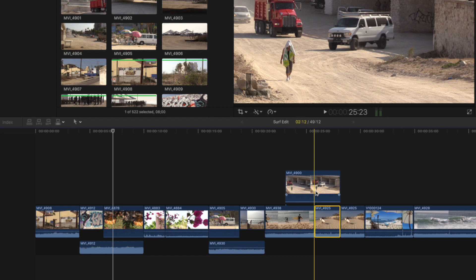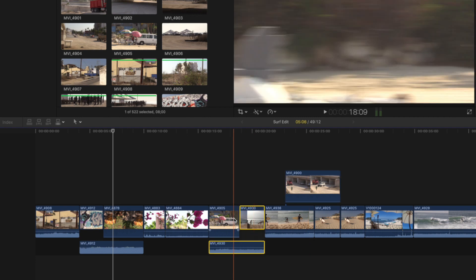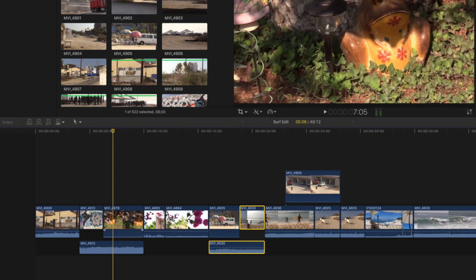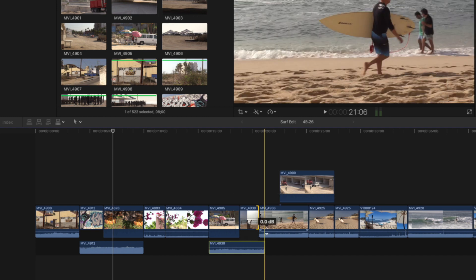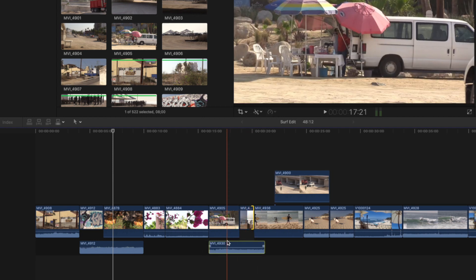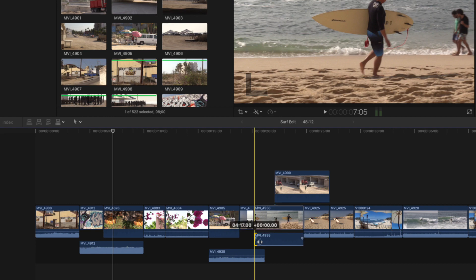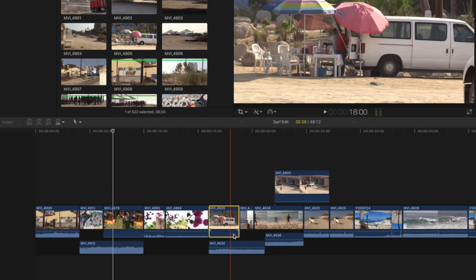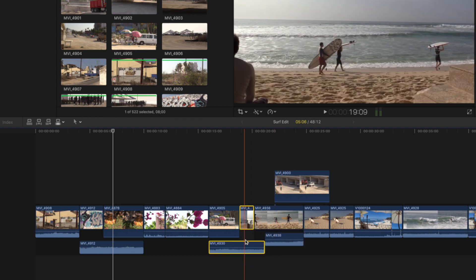A common use case for a cutaway is trimming between two sentences to cut out the ums and ahs when editing a talking-head video. Dropping clips onto a connected layer is useful, the J cut is super useful, and the L cut does the same thing but trims from the end rather than the beginning. You can also do both, so the audio from a middle clip runs underneath the clips before and after it — mixing and layering audio across multiple clips.